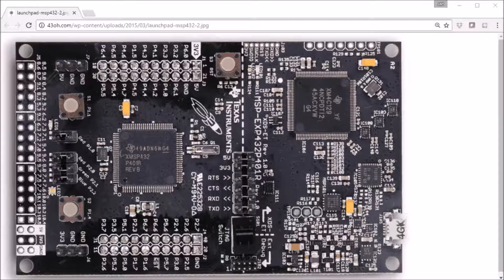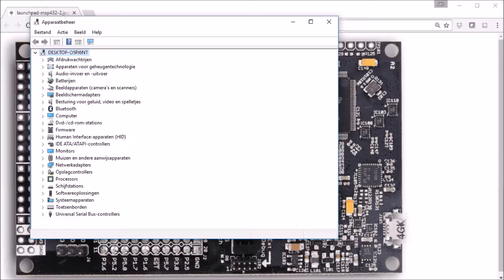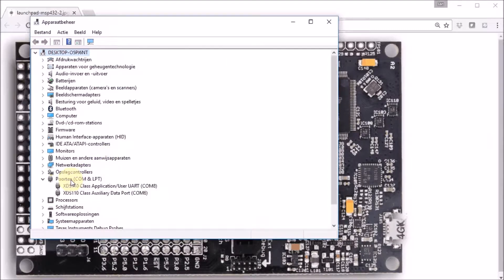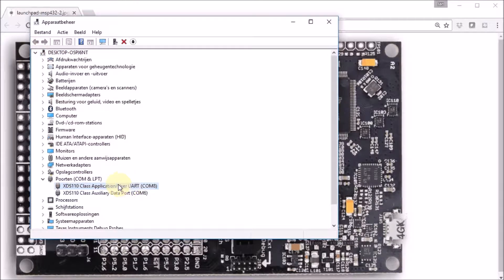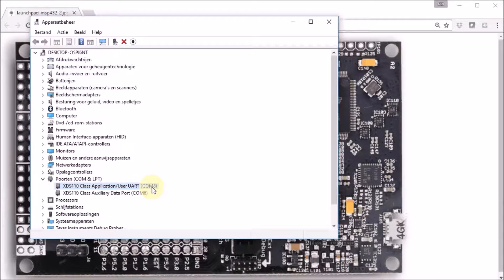But you need to know which COM port is assigned to that launchpad. So use the tool on your operating system that can check that. Plug in the launchpad and then you'll see that a new COM port will arrive. And for me, the UART of my launchpad is COM port 8. I have to remember this because our flash tool will use this setting.